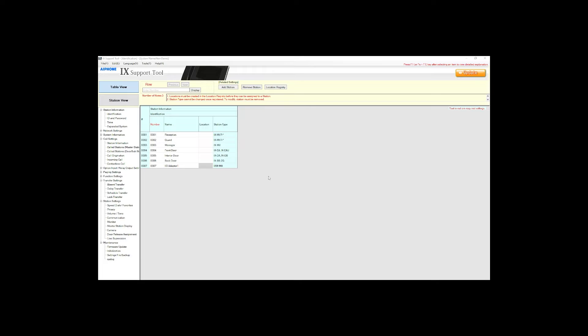For this example our front door will call the reception desk. If nobody answers after 15 seconds the call will roll over to the guard shack. After another 15 seconds the call will then go to the manager's office.